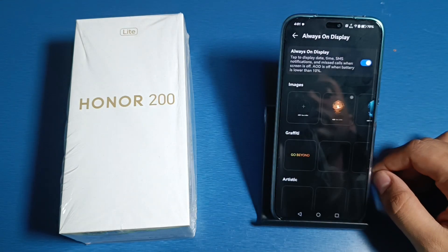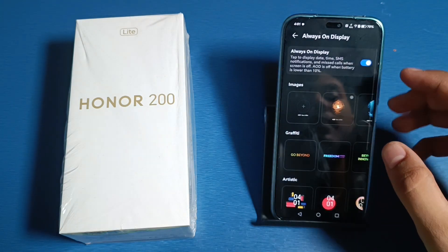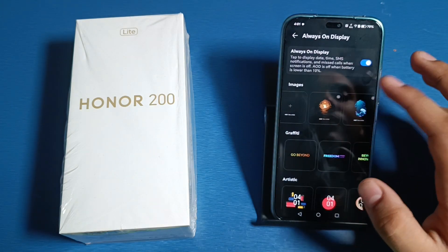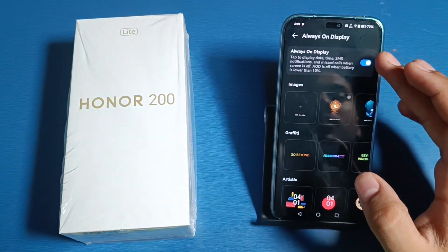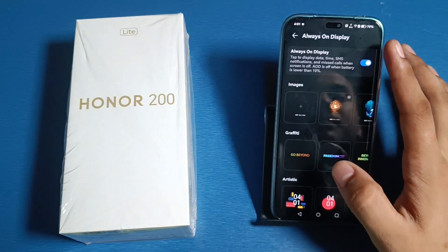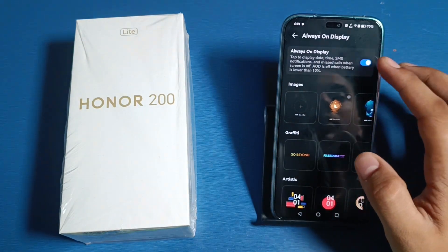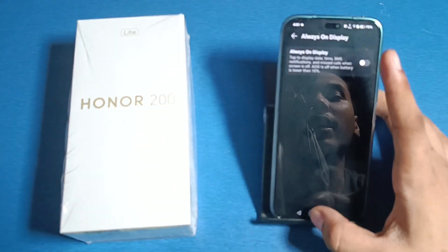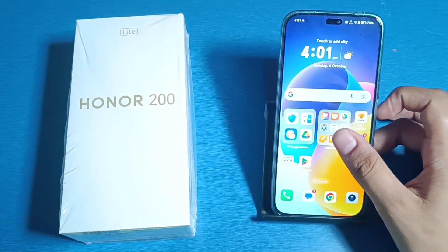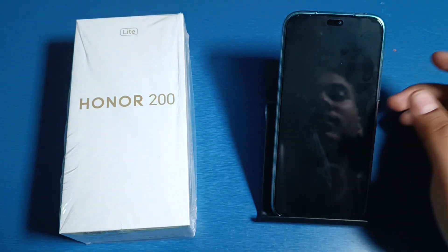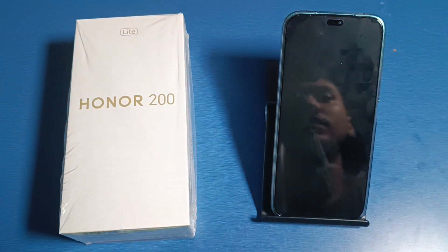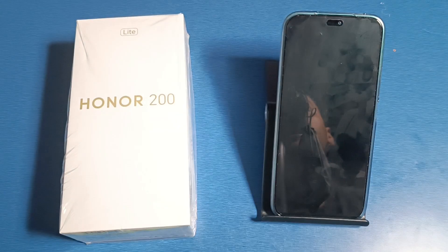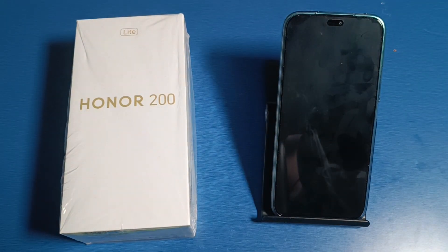Then click on Always On Display. You just have to simply turn it off from there, and when you turn off the screen you will see the Always On Display is turned off successfully. I hope you like this video.